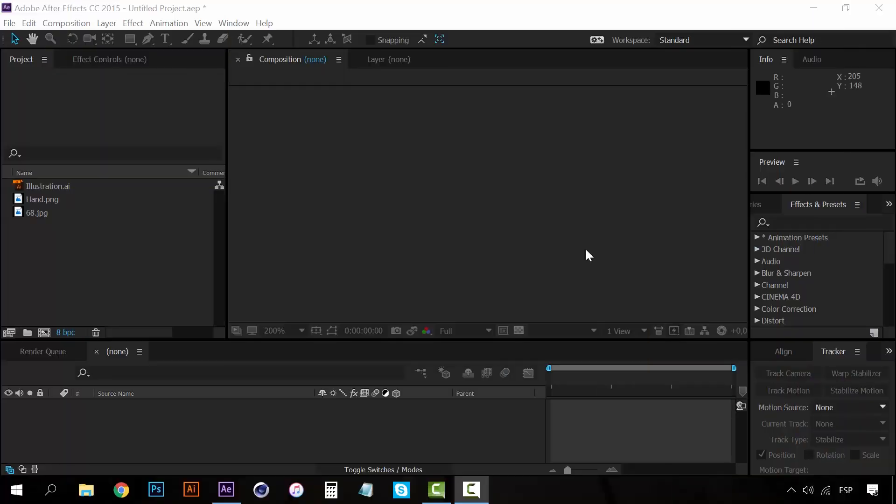Hi, welcome to a new tutorial. Today we're going to create a write-on effect to create whiteboard animations in After Effects. Whiteboard animations are a great tool to showcase our projects or any other subject, so this is a pretty cool technique to learn.